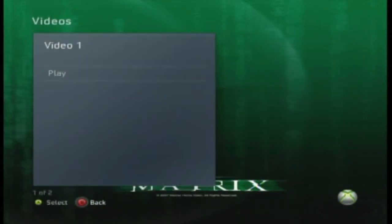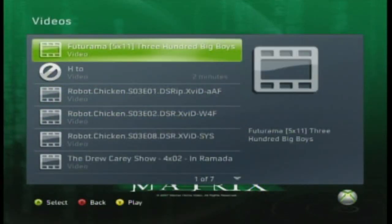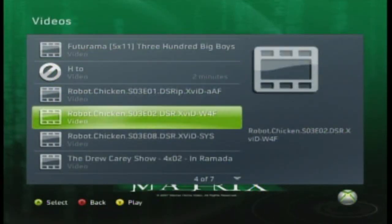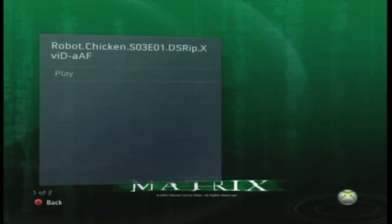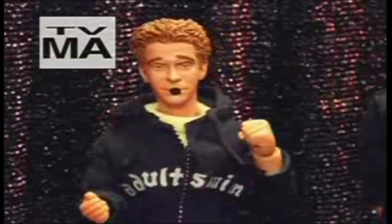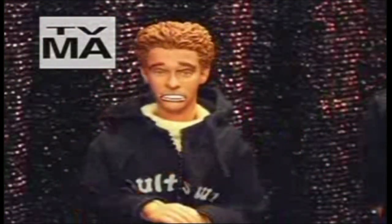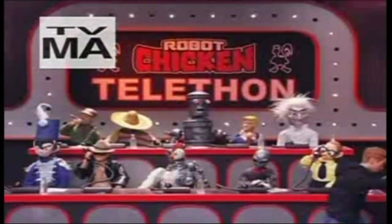You have to have an Ethernet connection to your computer in order for this to work. That's pretty much it. This is Crack Squad Games — please subscribe. We've got lots of other game videos on the way. Thanks!